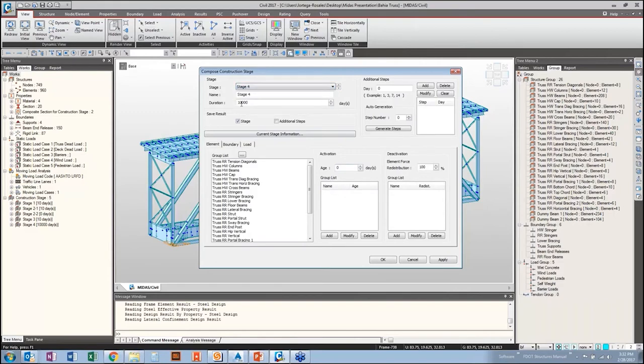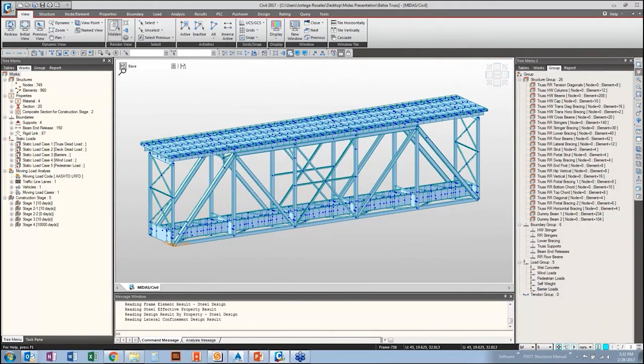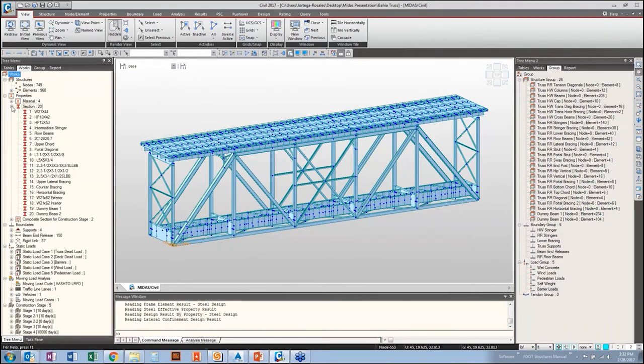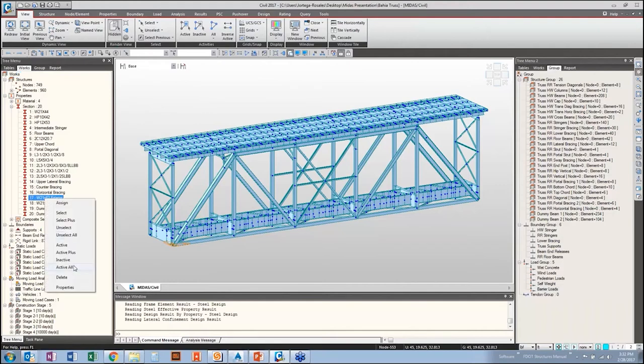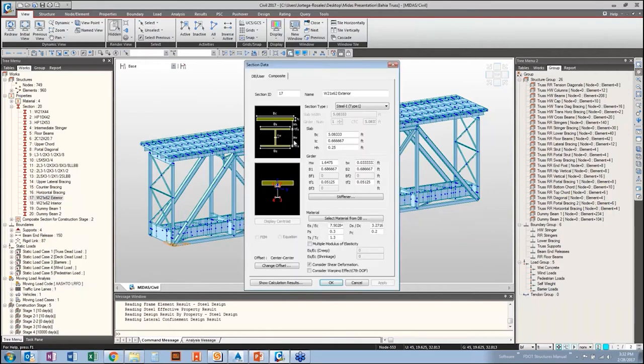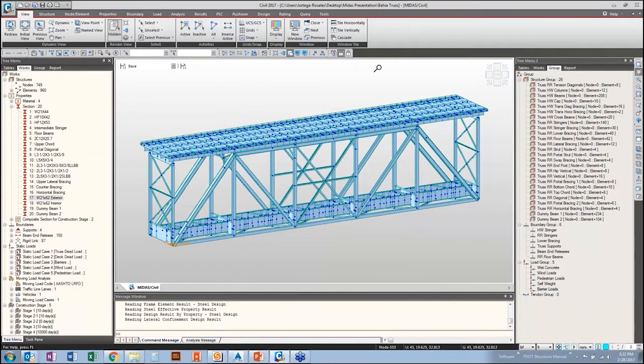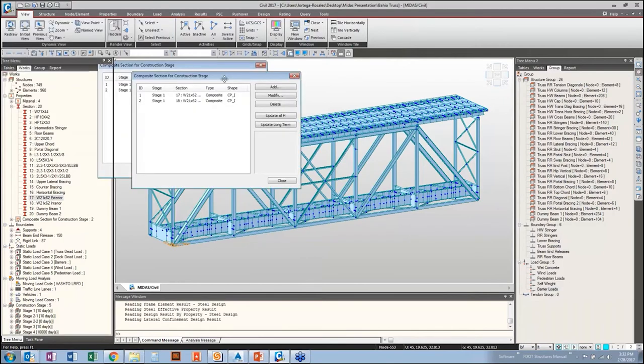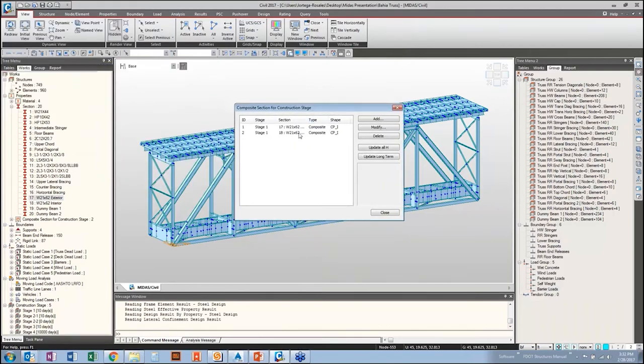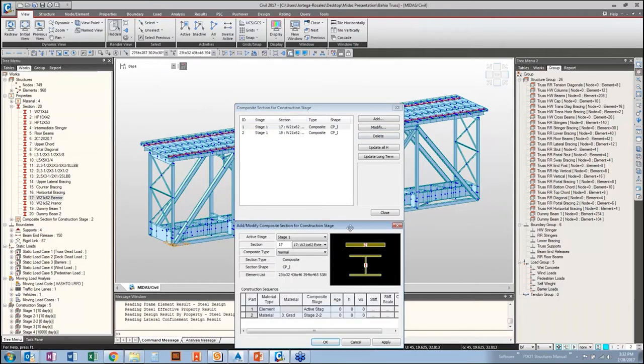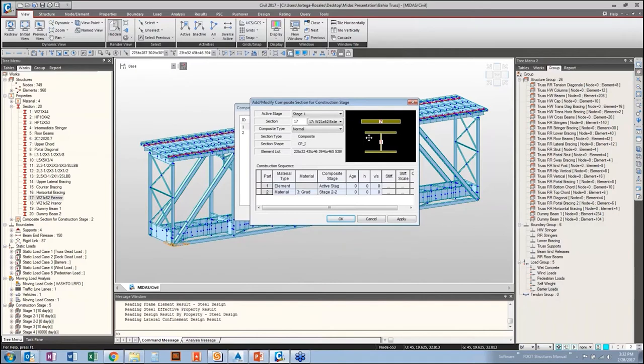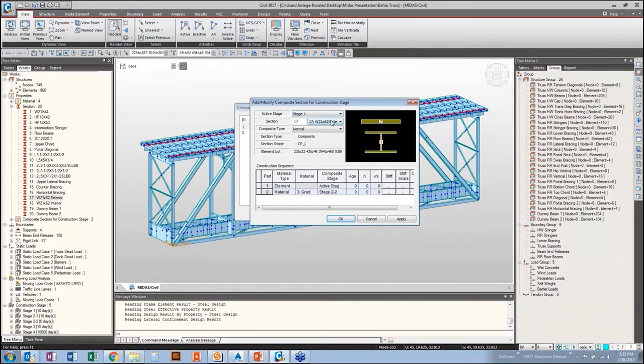Stage 3, you've got your barrier loads activated in addition to your dummy beam for your barrier loads. And then stage 4 is essentially just your long-term structure with those loads. In addition to defining your construction staging, you also need to, for any composite sections, you can see here the stringers along the top have been defined as composite sections. And so you need to come in and define your composite section for the construction stage. Again, this would be add. But essentially, you come into this window and you select which stage the component is going to be activated in initially. You select which component you're looking at. And then down in this window, you tell the program when to activate each portion of the composite section.